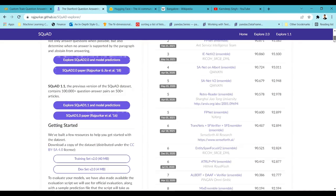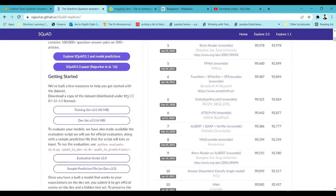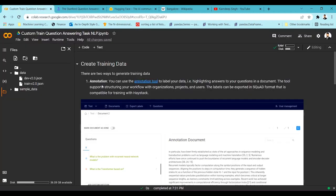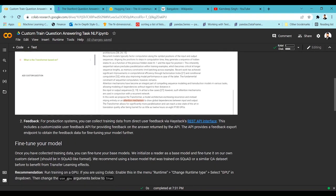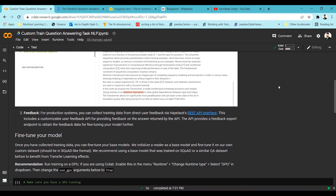I've downloaded this dataset and I'll be using it here to train a question answering model. Once I downloaded it, I imported it into my Colab repository.